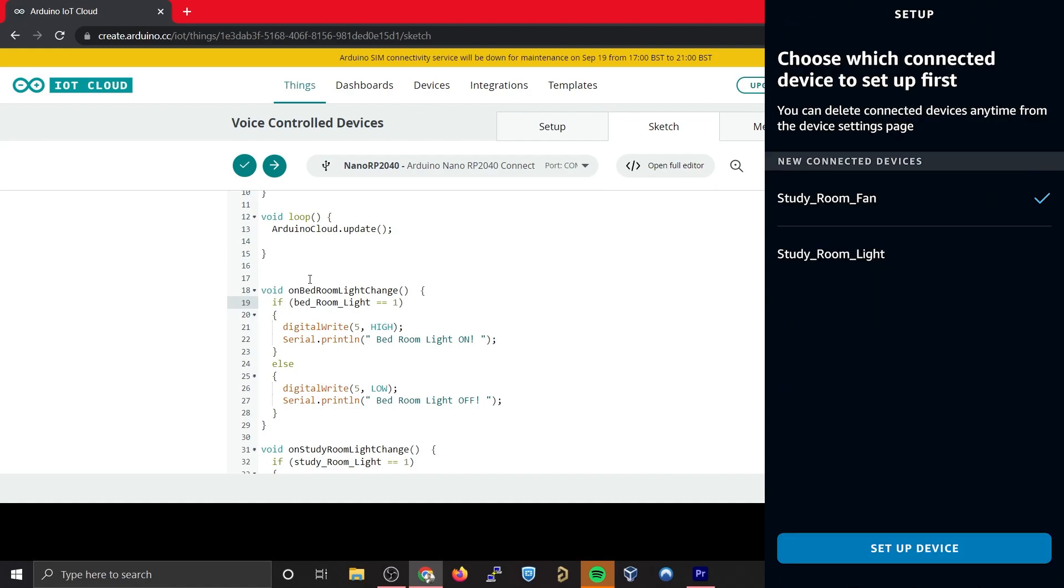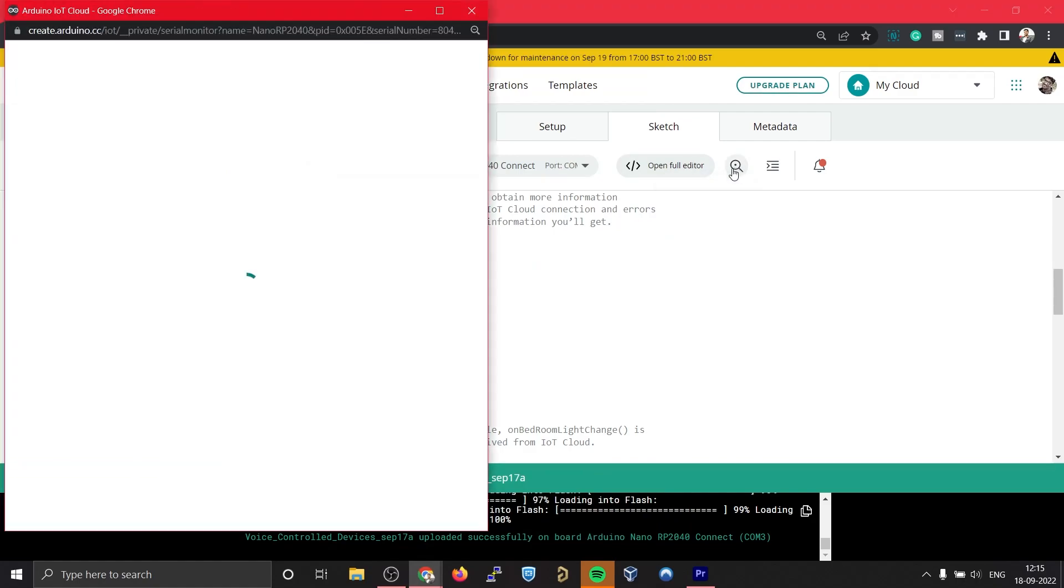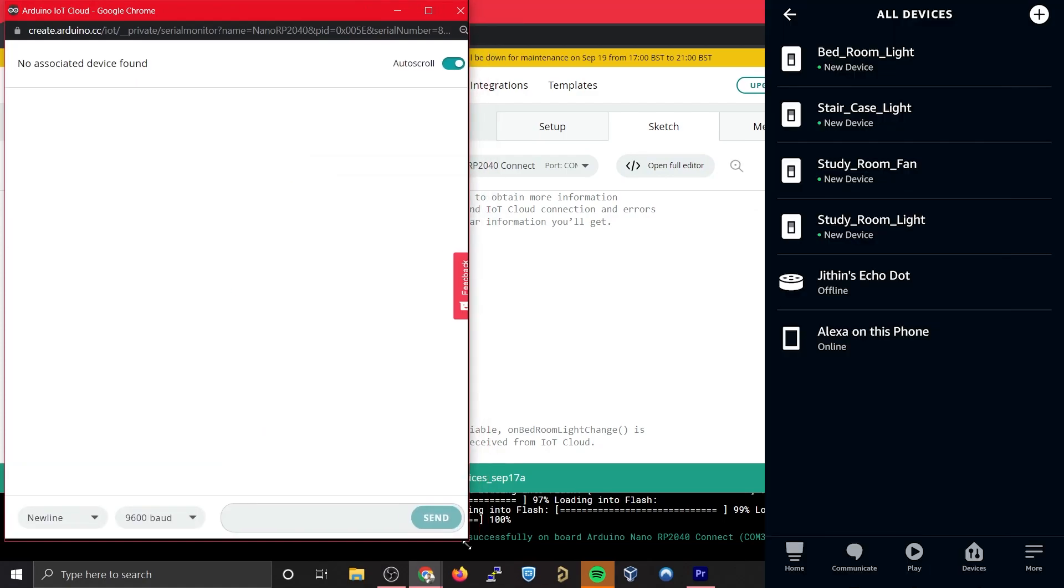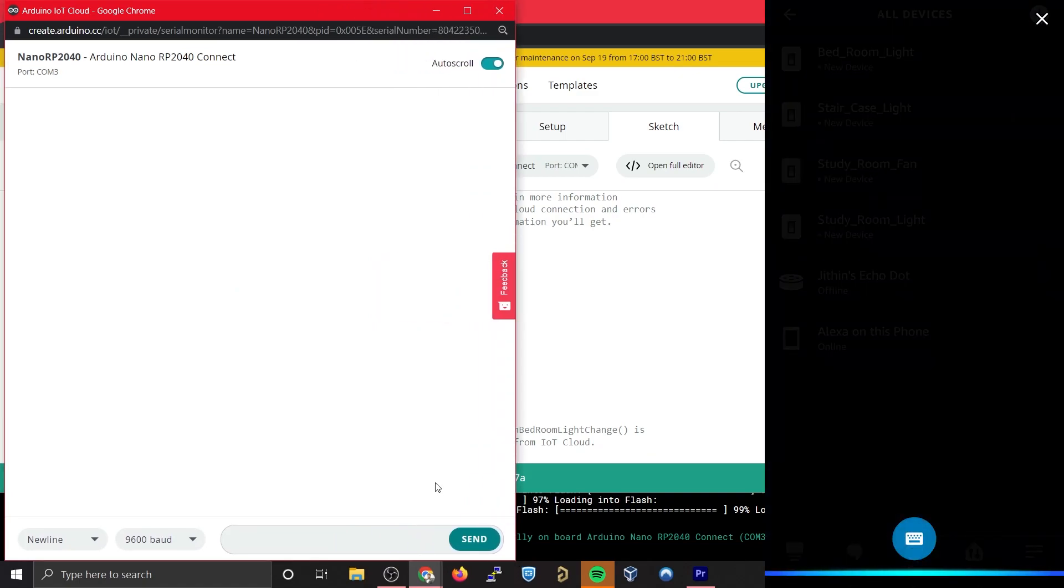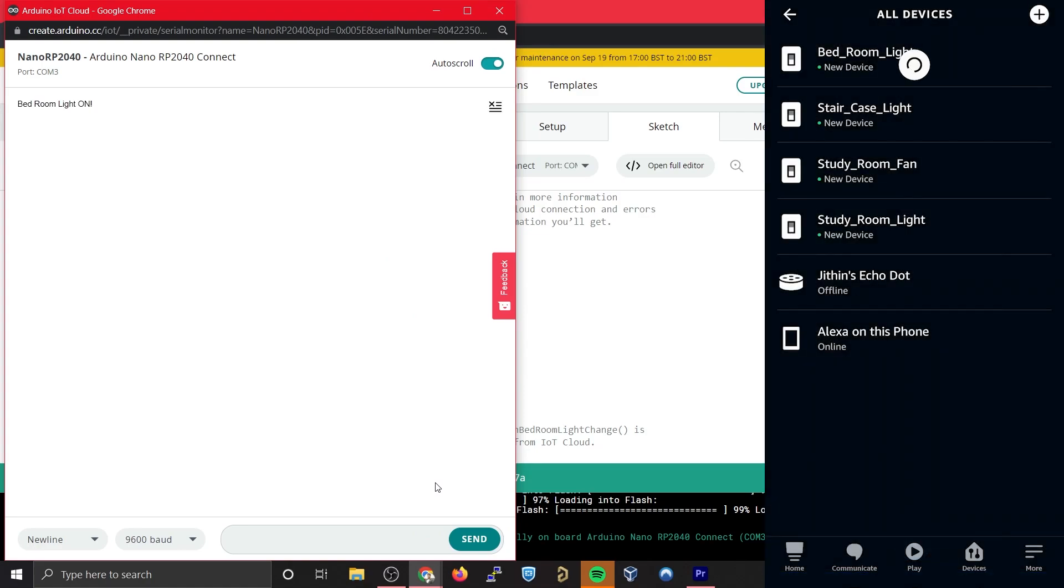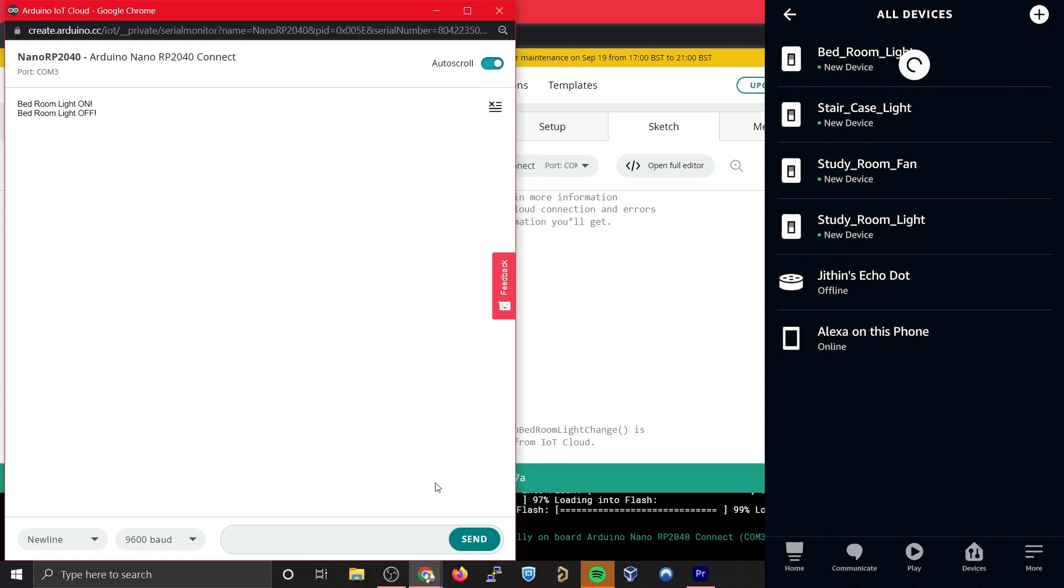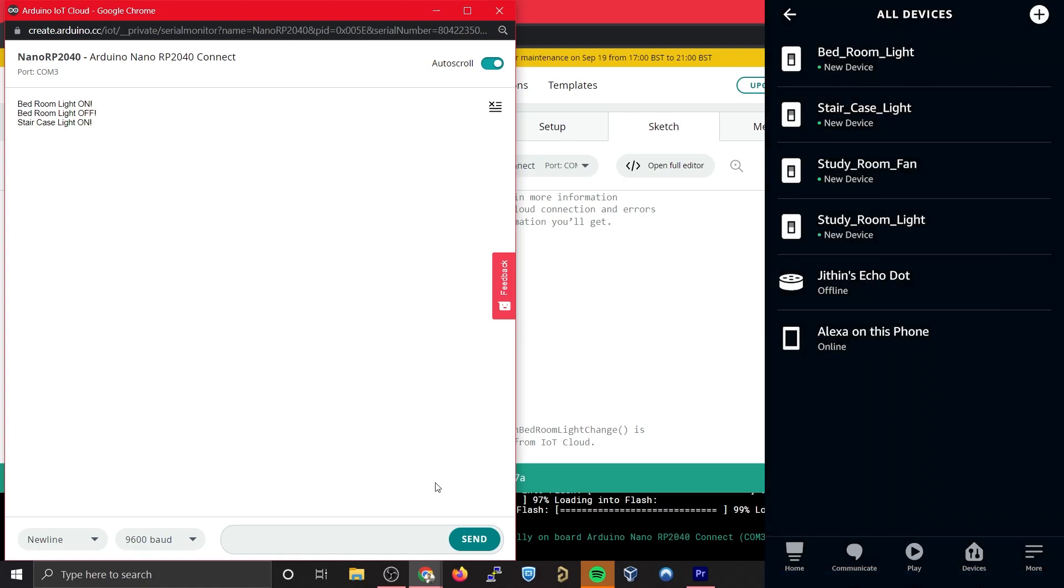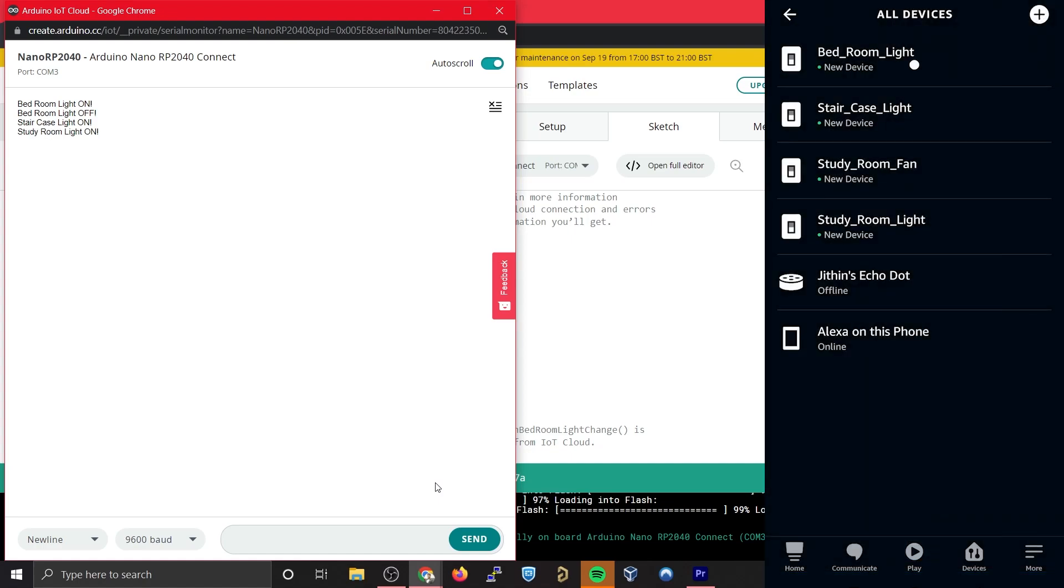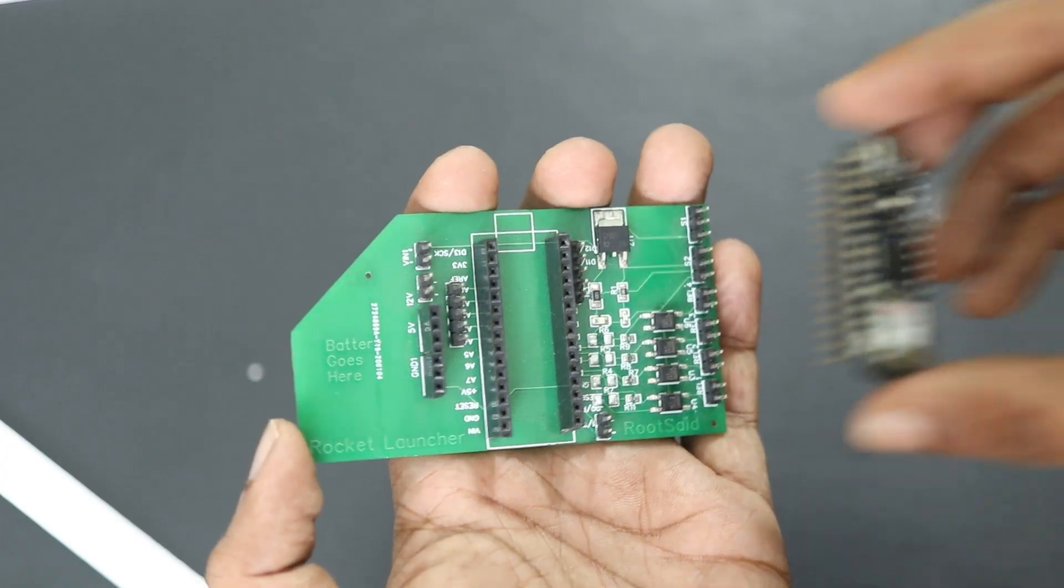From now on you should be able to control all these devices using Alexa voice commands. Now let's test it. Okay, our code is uploaded. Now let's open the serial monitor. Alexa, turn on bedroom light. Okay. Alexa, turn off bedroom light. Okay. Alexa, turn on staircase light. Okay. Alexa, turn on study room light. Okay.